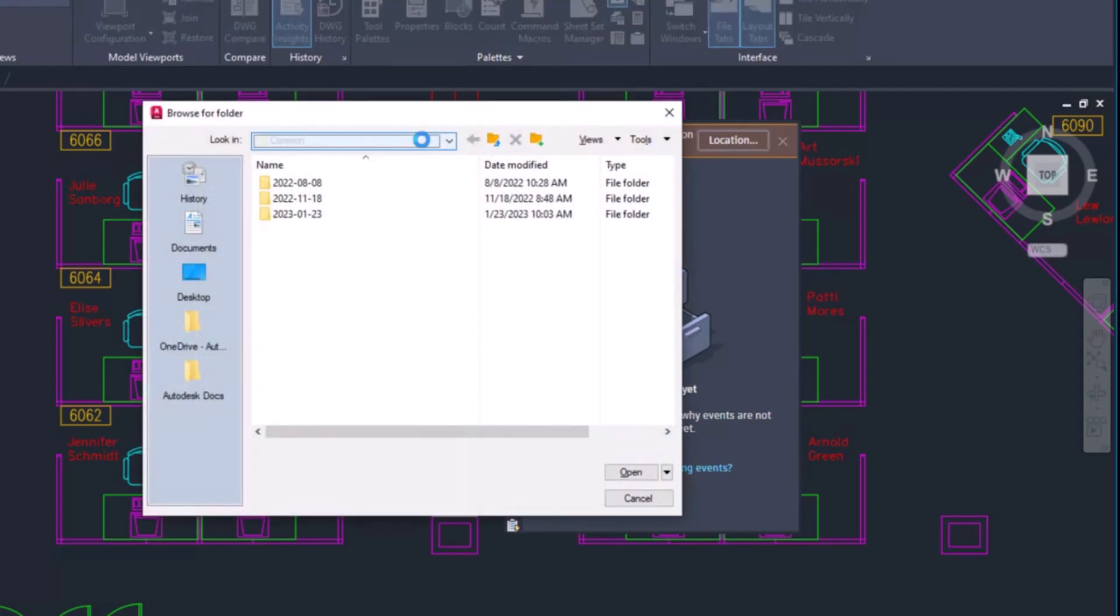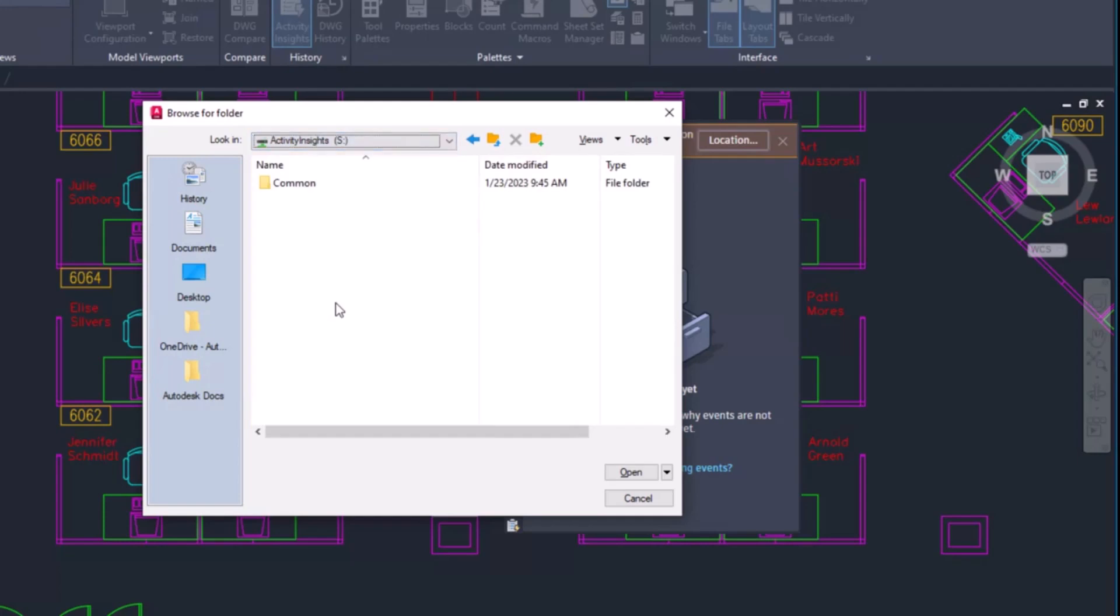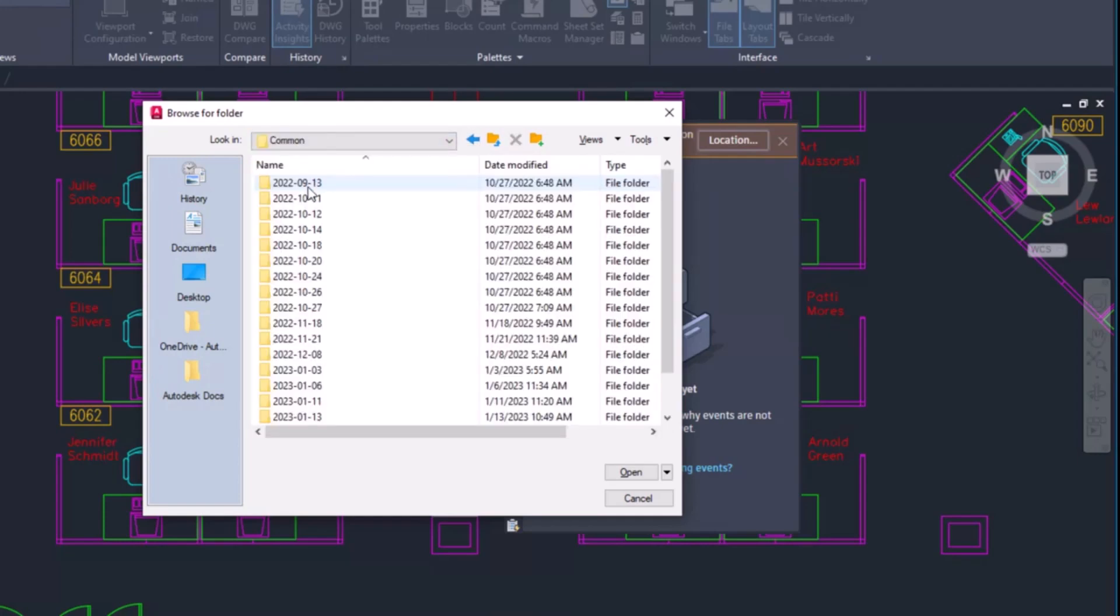It's recommended that the database is set to a shared location so that all drawing activity is logged no matter who's working on a drawing.